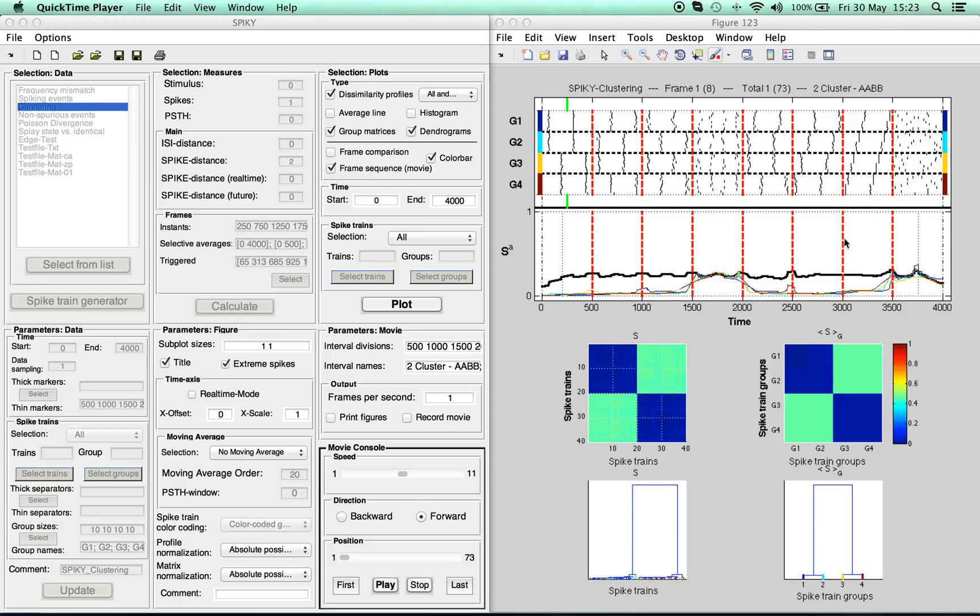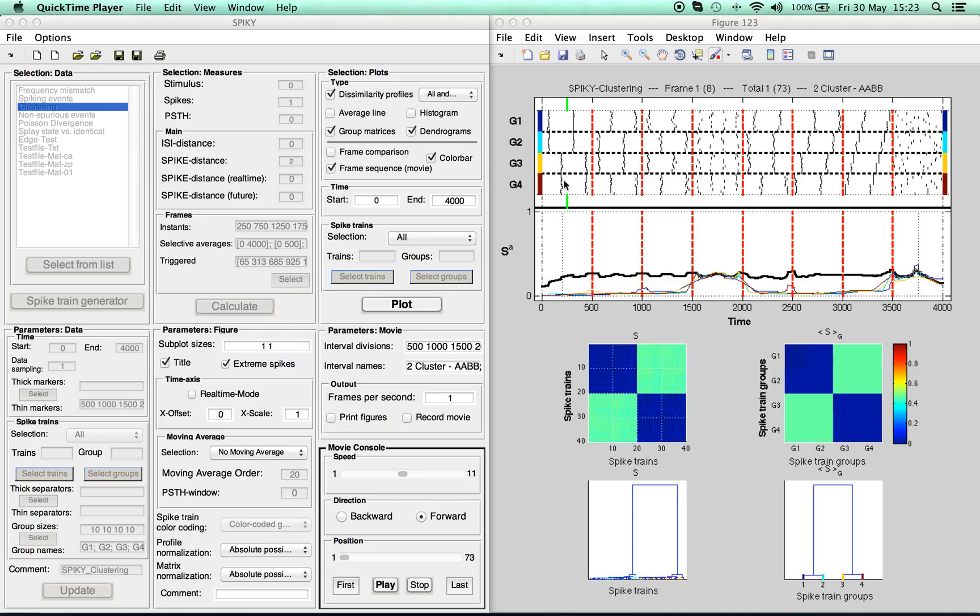Then we have the pairwise spike train dissimilarity, which can be visualized best by color-coded matrices. And for the selected time instant you can clearly distinguish two clusters of 20 spike trains each.